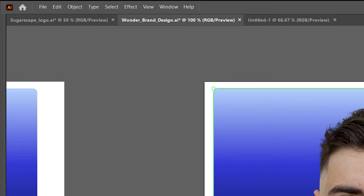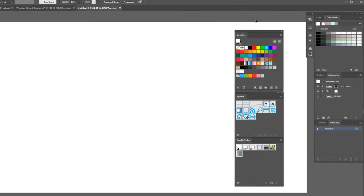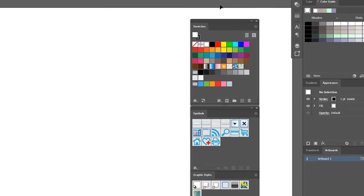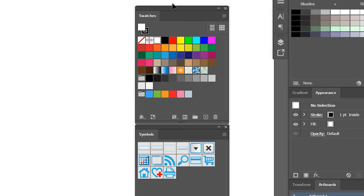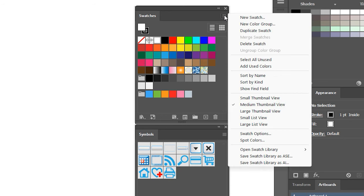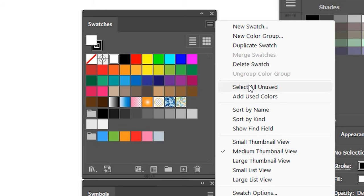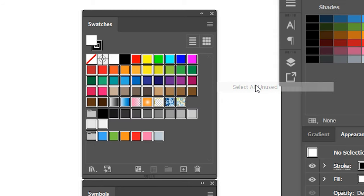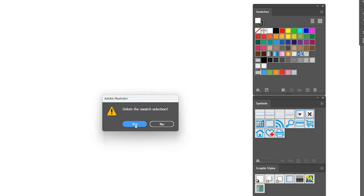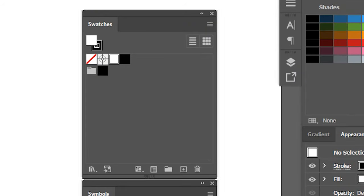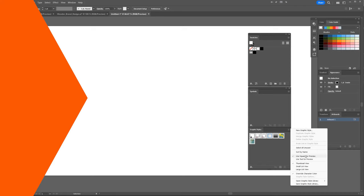This is how you can make your file size as small as possible. Go to Swatches, Symbols, Graphic Styles, and Brushes panels. In each one, click the three lines in the top right corner, go to Select All Unused, then click the trash bin and click Delete. Do this for all of those panels.